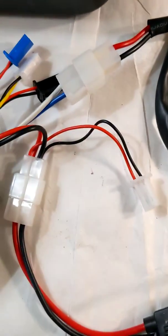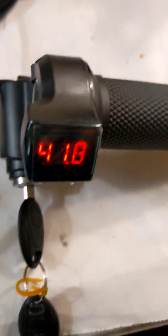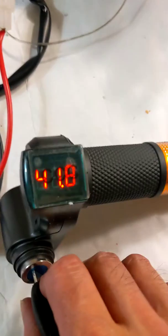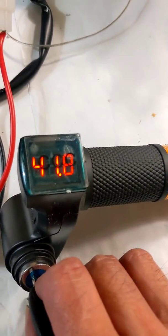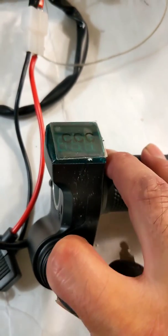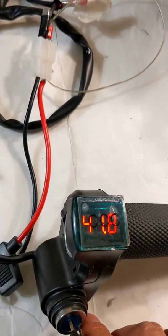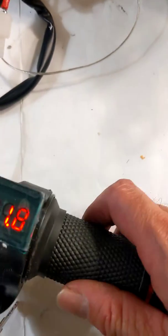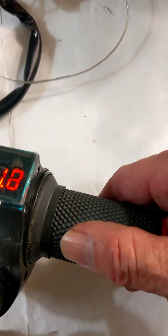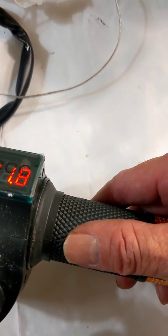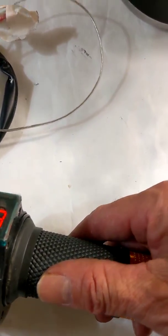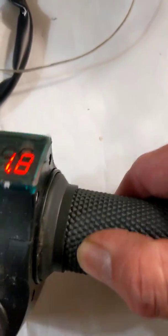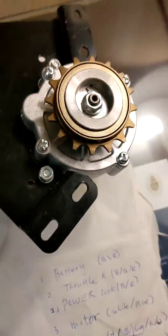Now let's take a look. When you turn on your battery, you can see the throttle display shows 41.8 volts. You can turn this on and off. When you turn this, it will change the voltage and decrease the speed of your motor.